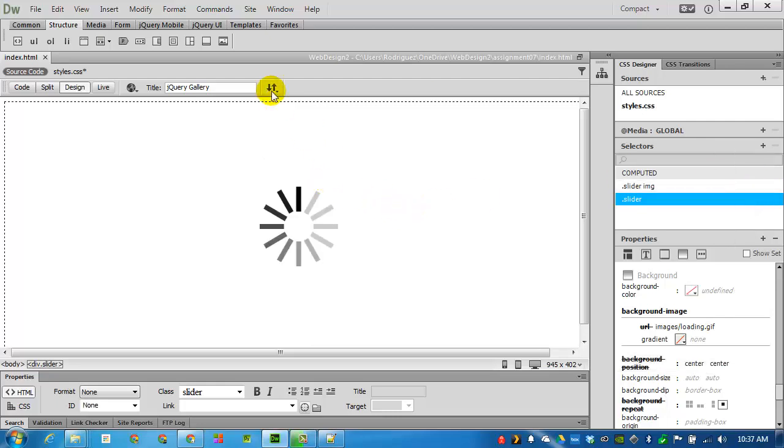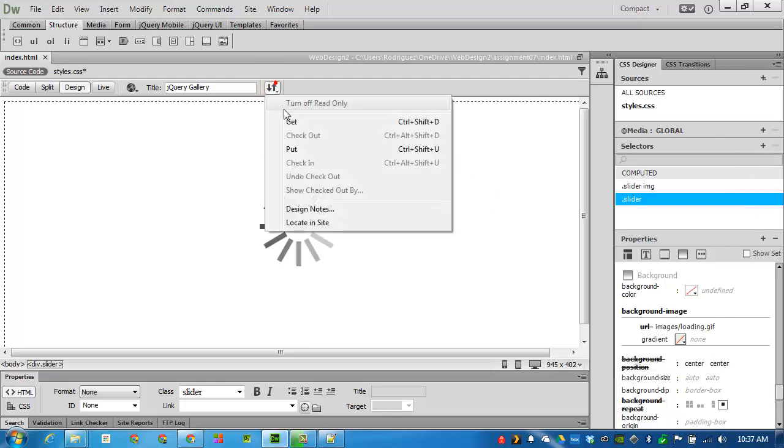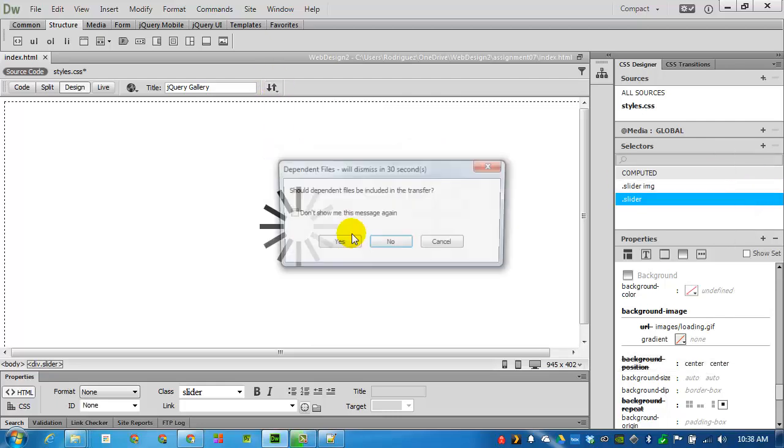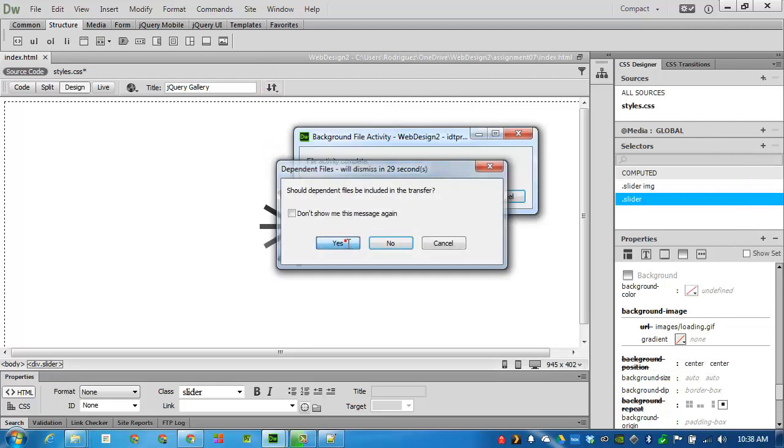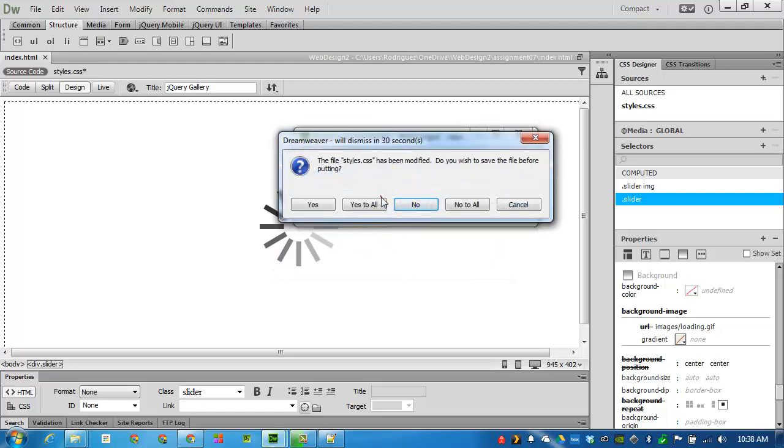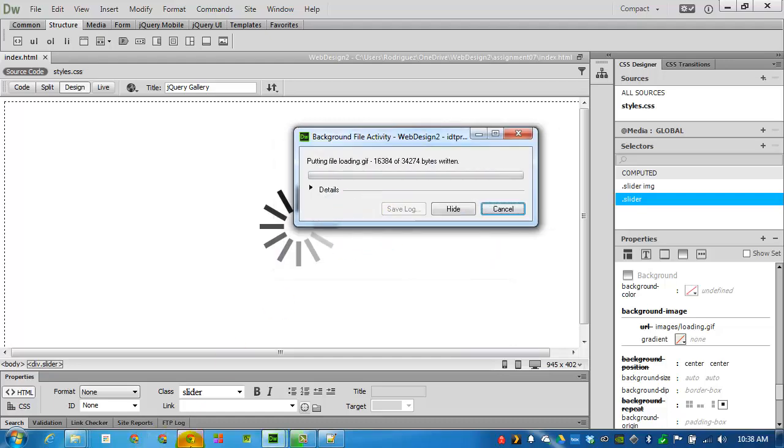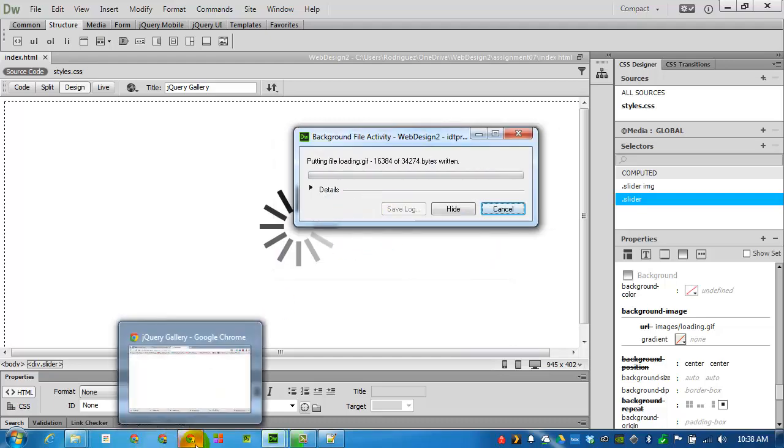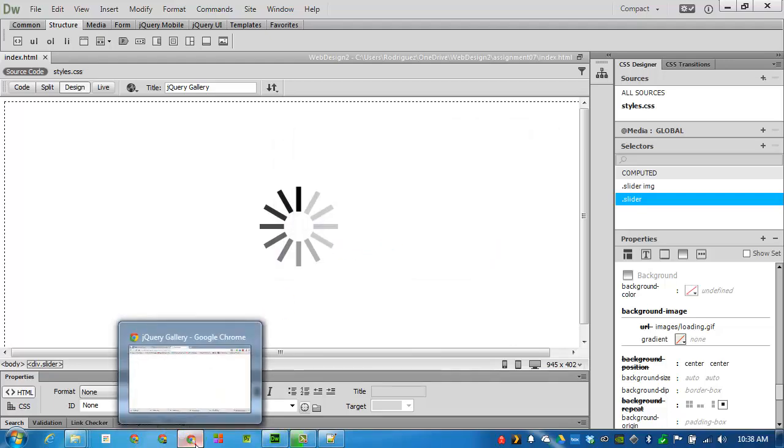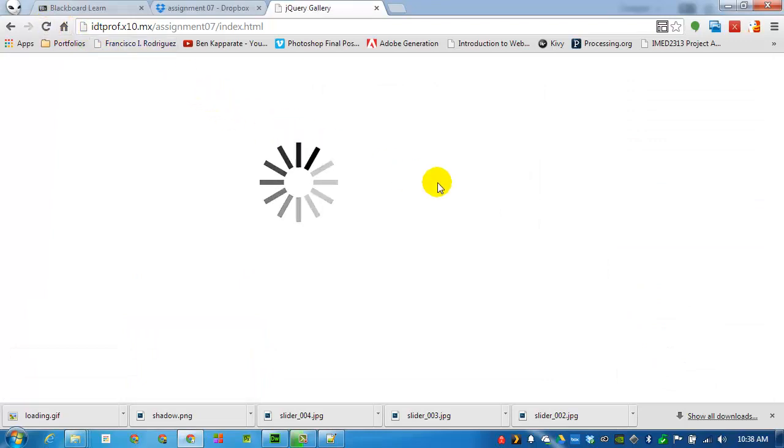So when we're loading our page, we get to see that something is actually happening. And reload the page. And now something's loading.